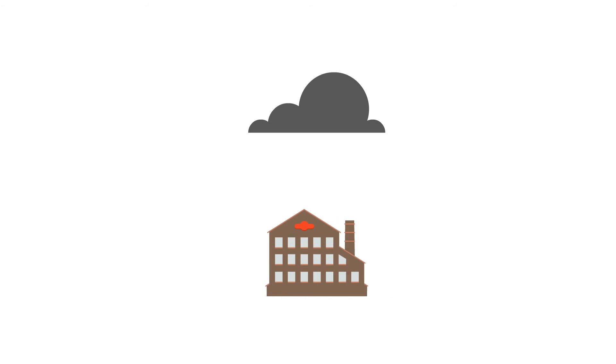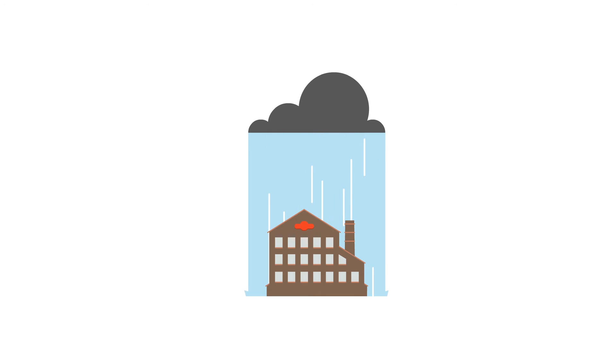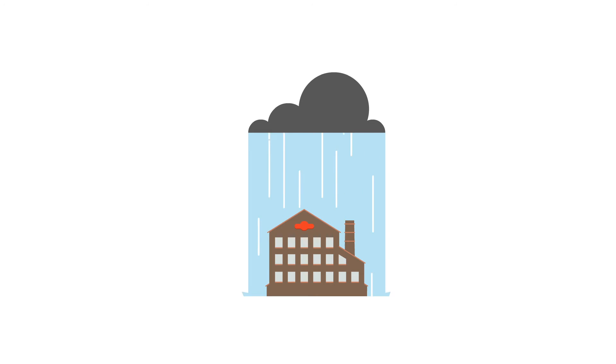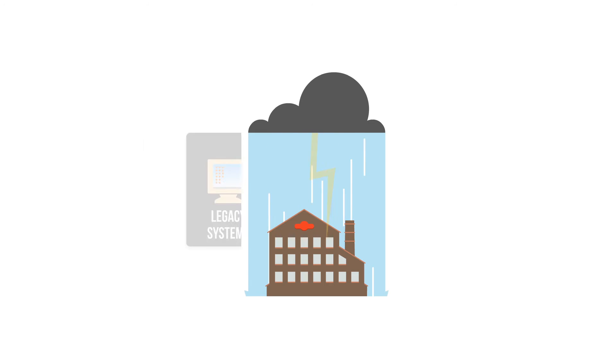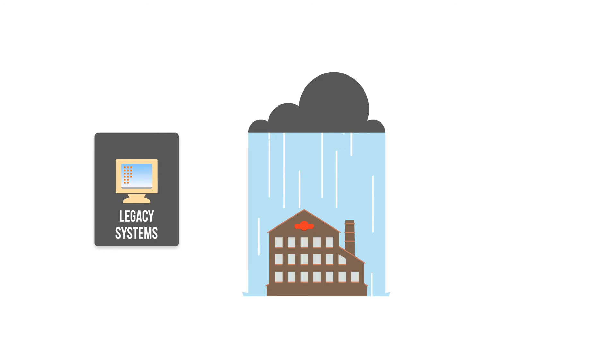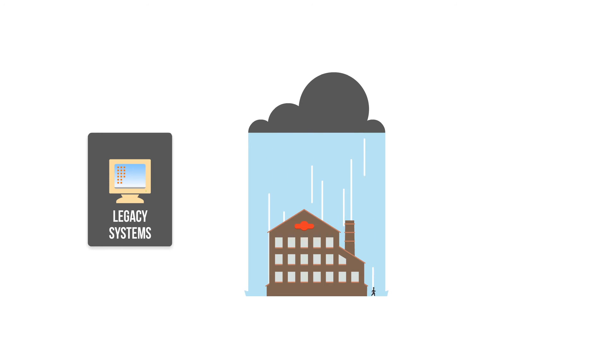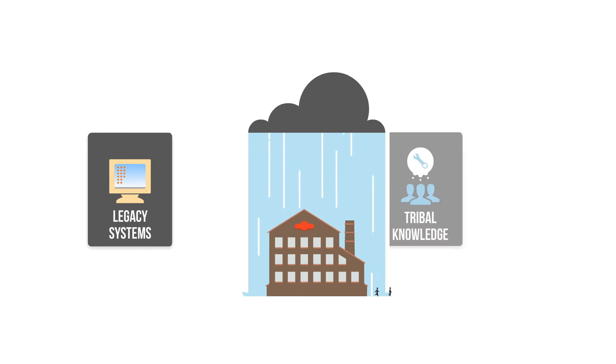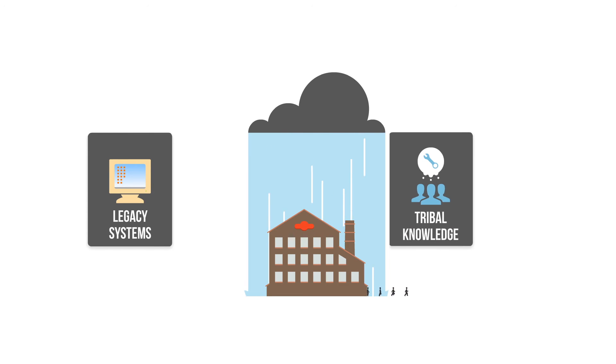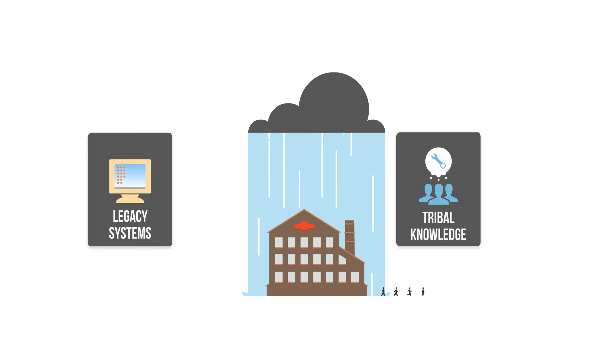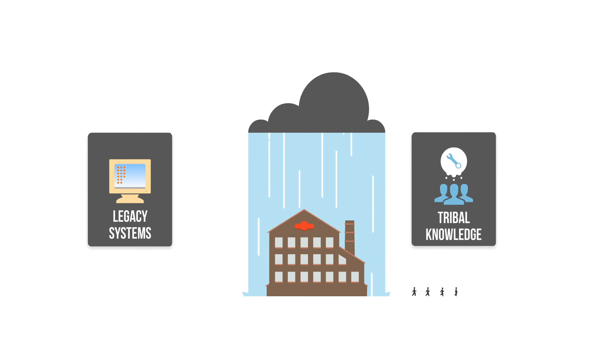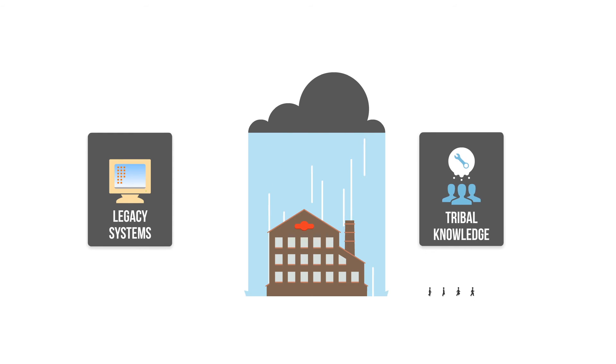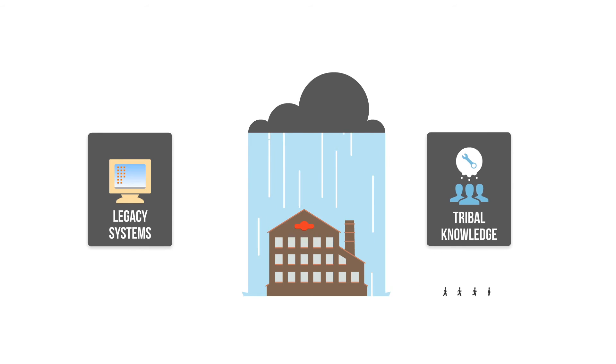Metals manufacturing is approaching a perfect storm scenario. In a volatile and ever-changing market, most companies struggle to compete using technology on the edge of obsolescence. These decades-old legacy systems are often custom designed, and as the experienced workforce retires, that tribal knowledge required for smooth operation disappears.